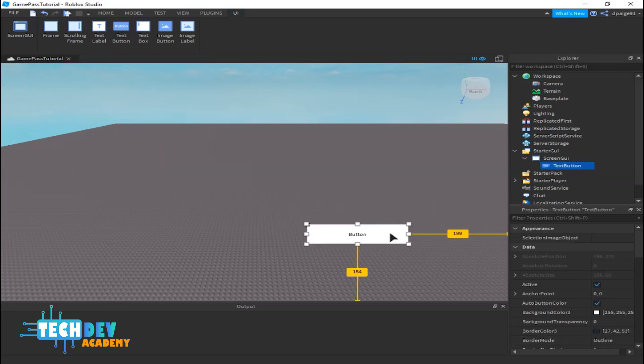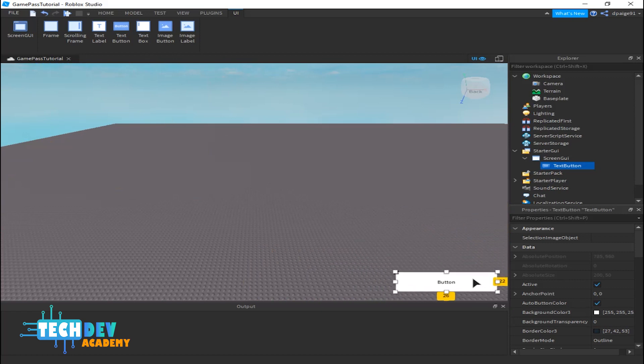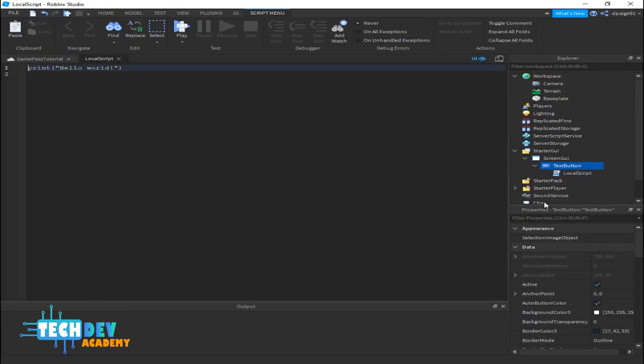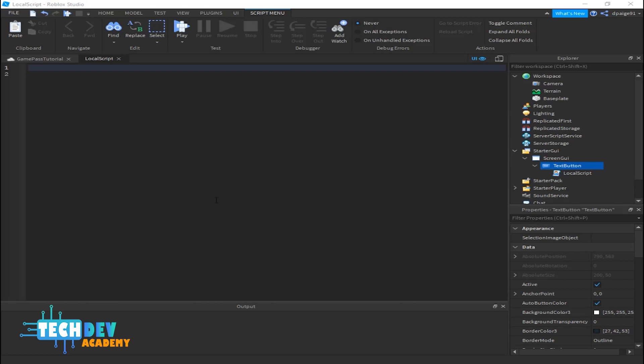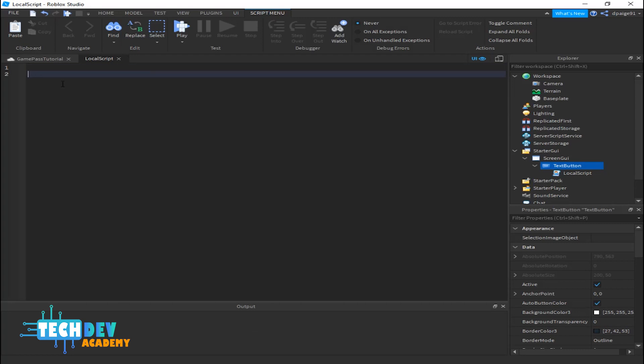I'll move my text button to the lower right side. Next thing I'm going to do is create a local script. In my local script I'm going to delete print hello world and type out a couple lines of code so that when players click the button, they will have the game pass in possession and it will print out a message in our output window that says the game pass is in the player's possession.